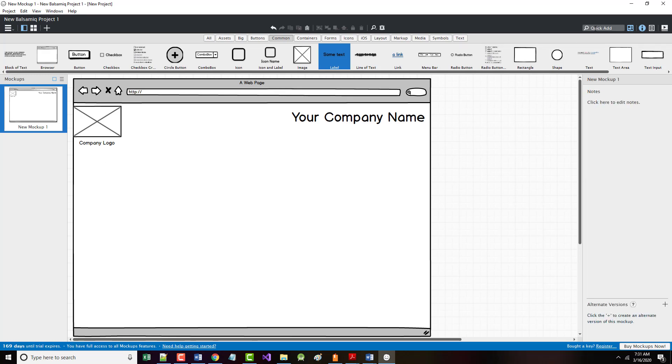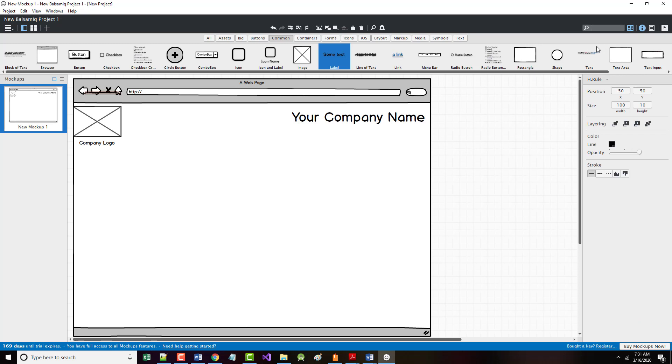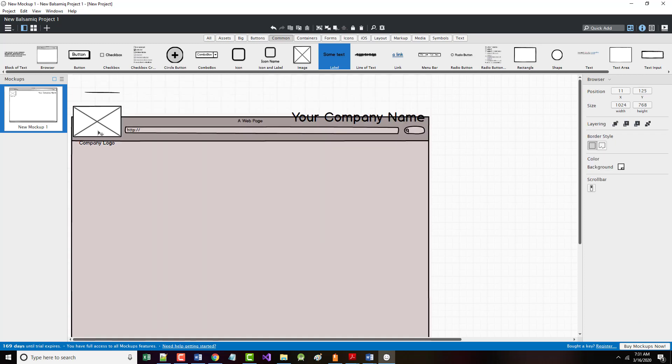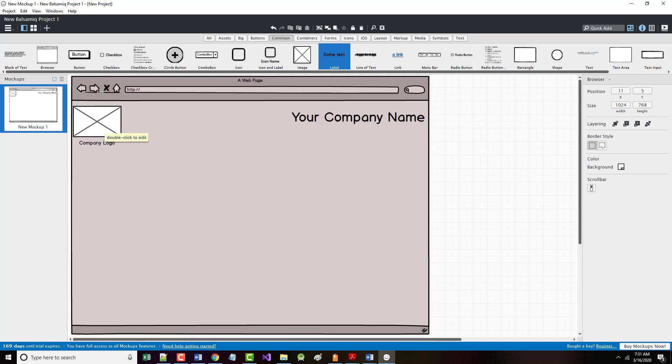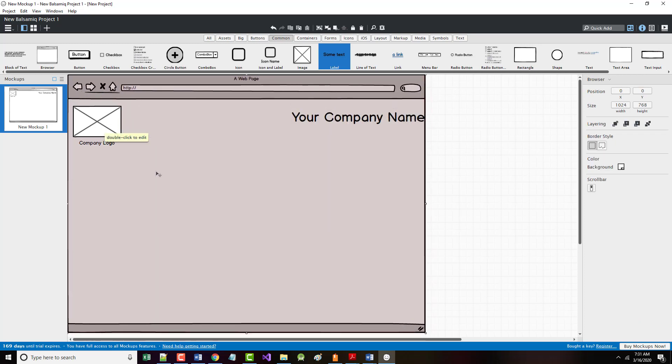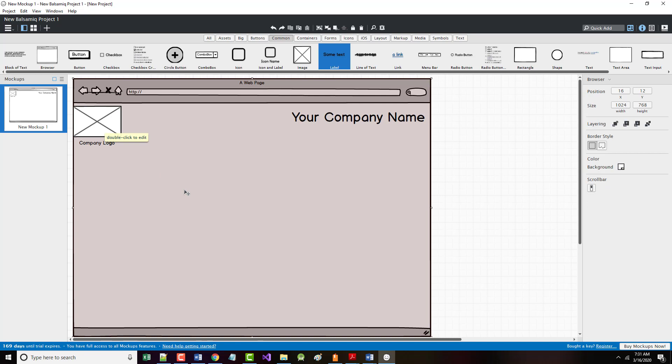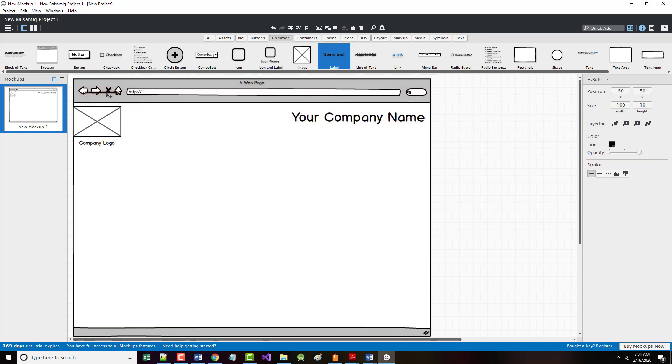And in here, I'm going to type in rule. And I guess that was right. We want H rule. And yeah, I did it. I guess I did do it right.